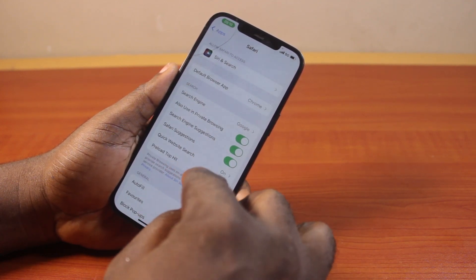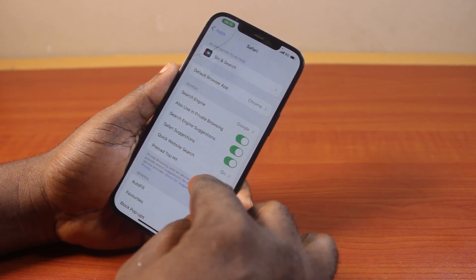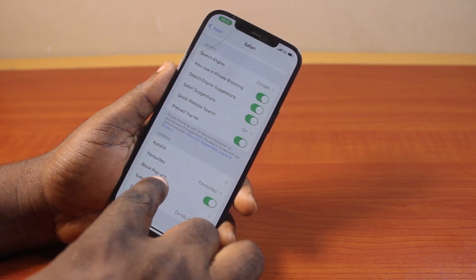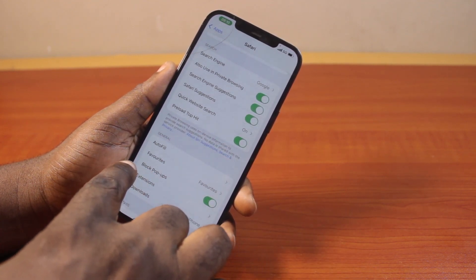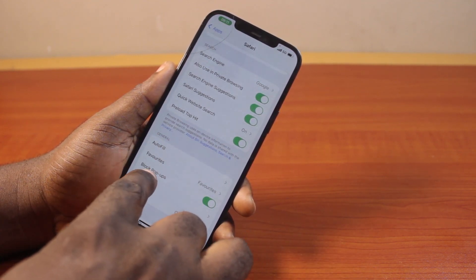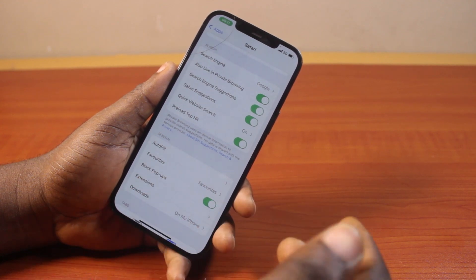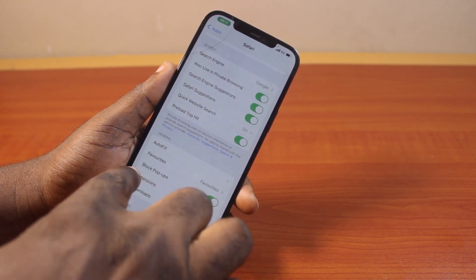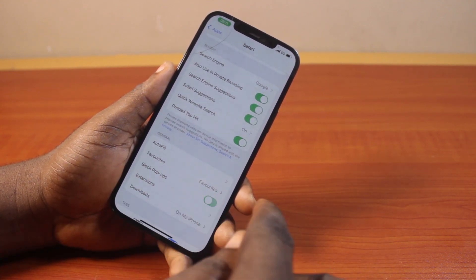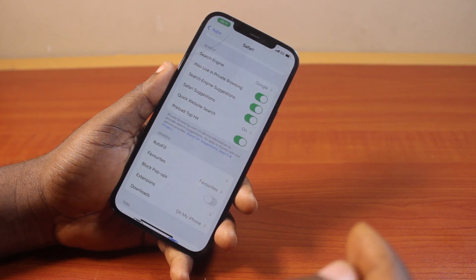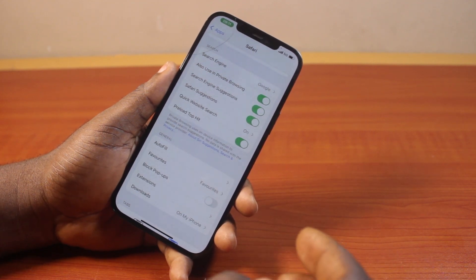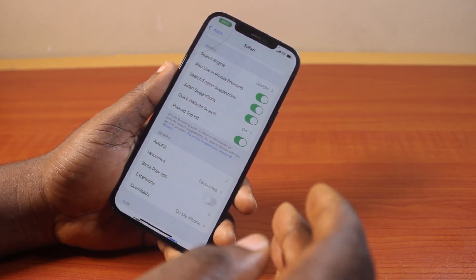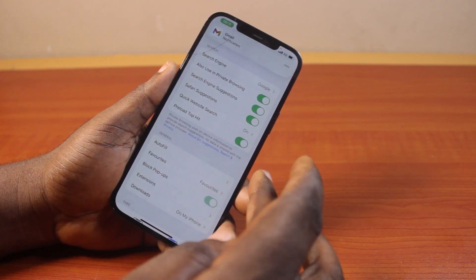Once you open the Safari application, you need to turn off the pop-up block. Under General, you'll see 'Block Pop-ups.' If pop-ups are blocked on your Safari browser, just disable this toggle. Disabling that is going to allow pop-ups in your iPhone on Safari.